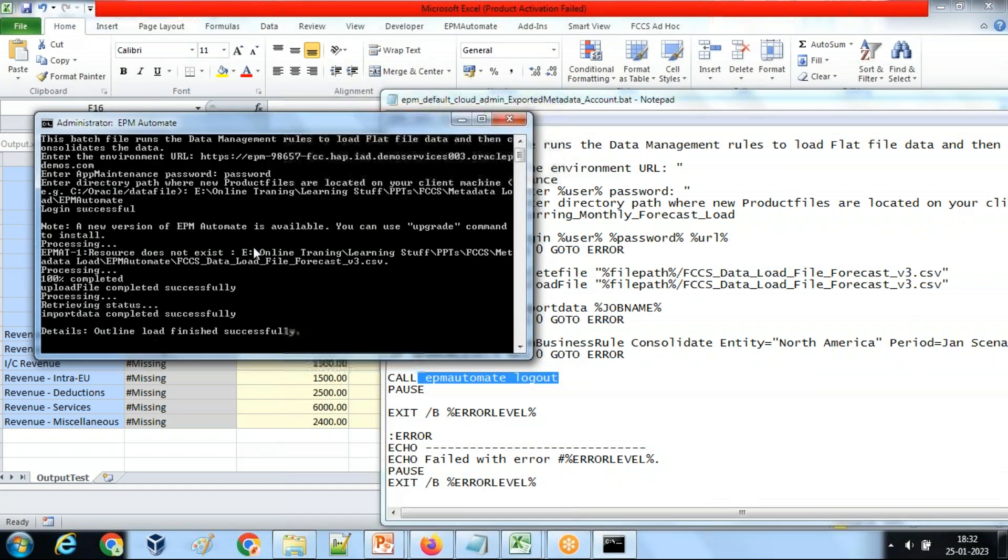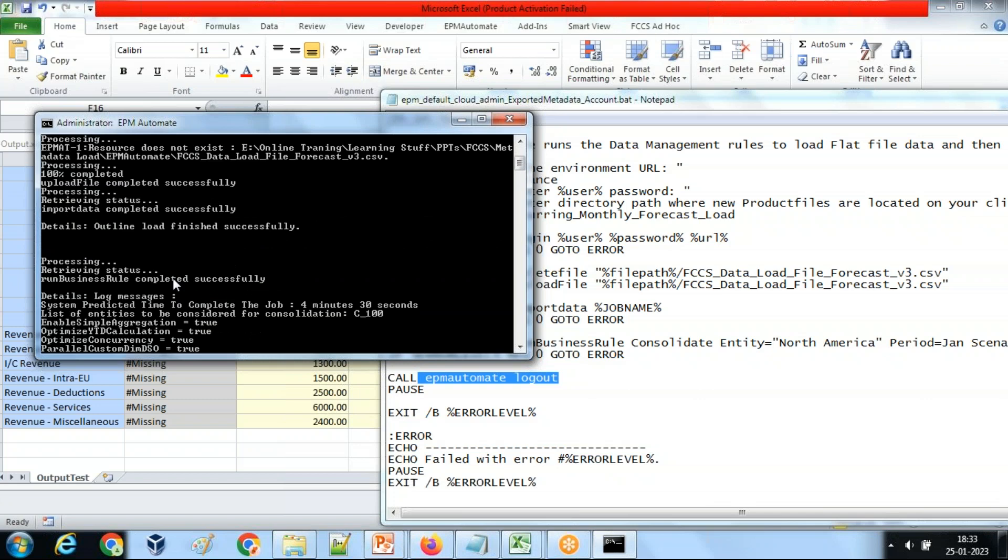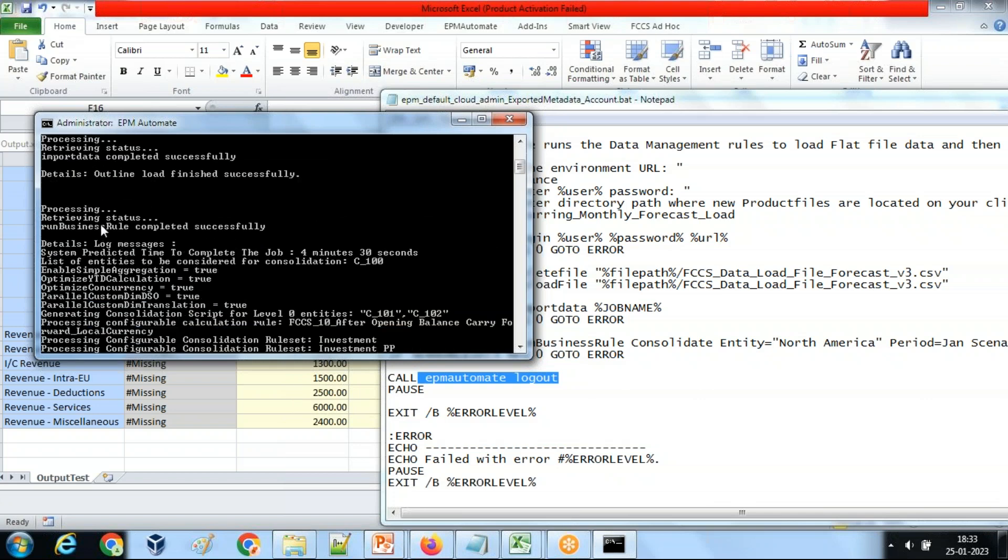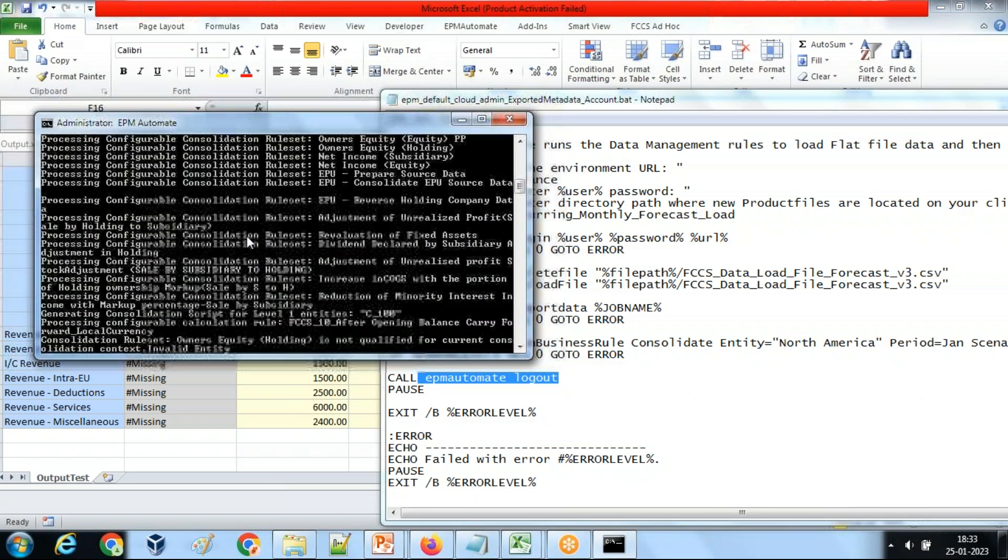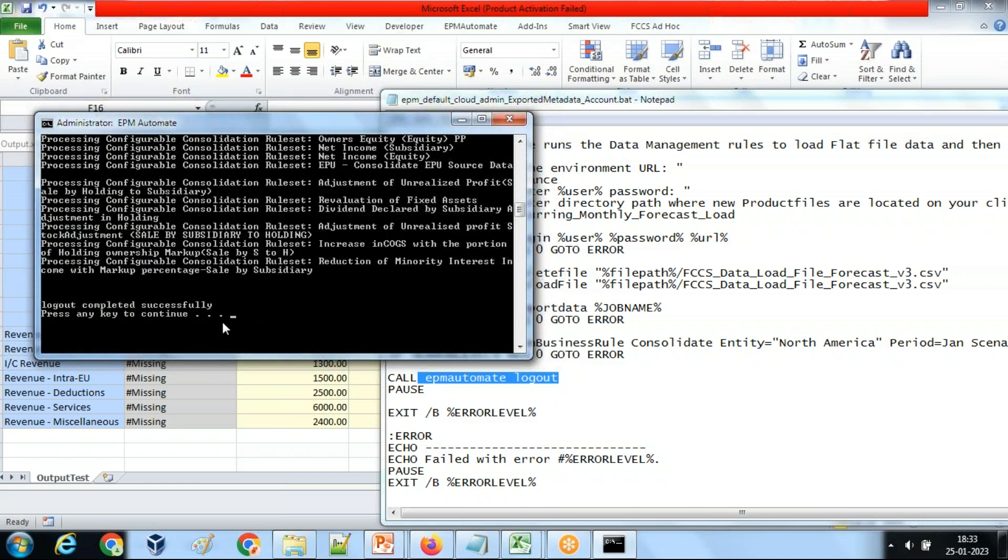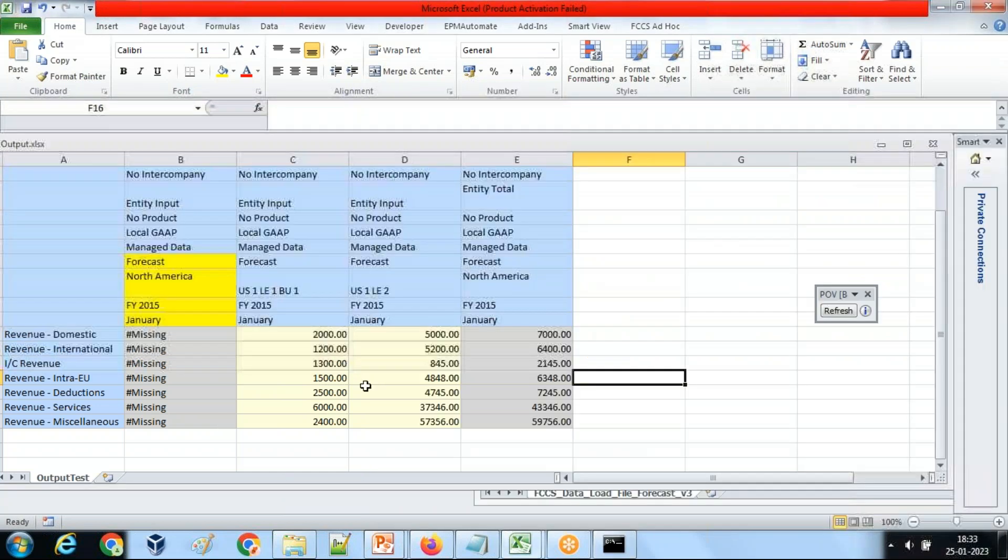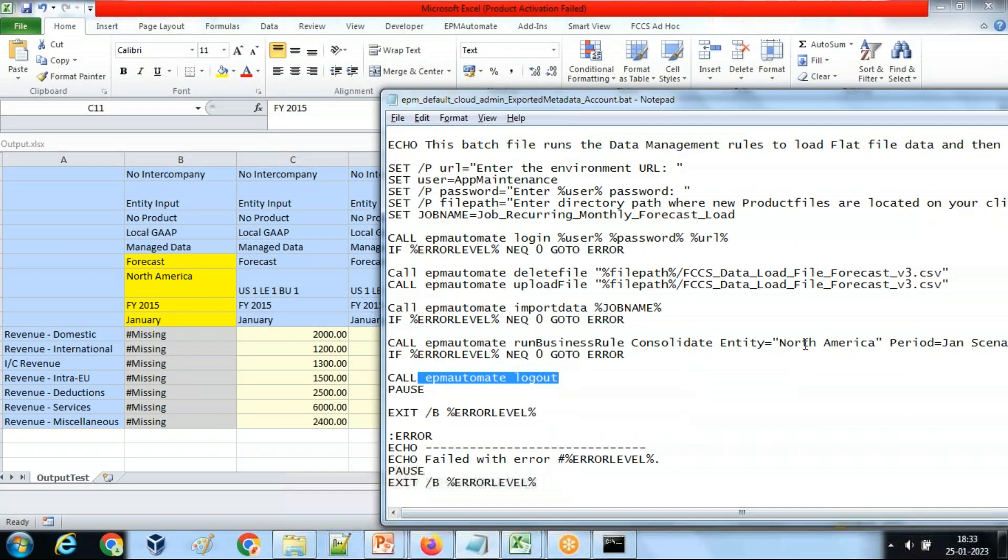And finally logout. So you see over here the output. After data load, the consolidation runs successfully, run business rule successfully and as the outcome and finally it logs out. So this is your script, this is your output, this is your script. That's it for today.